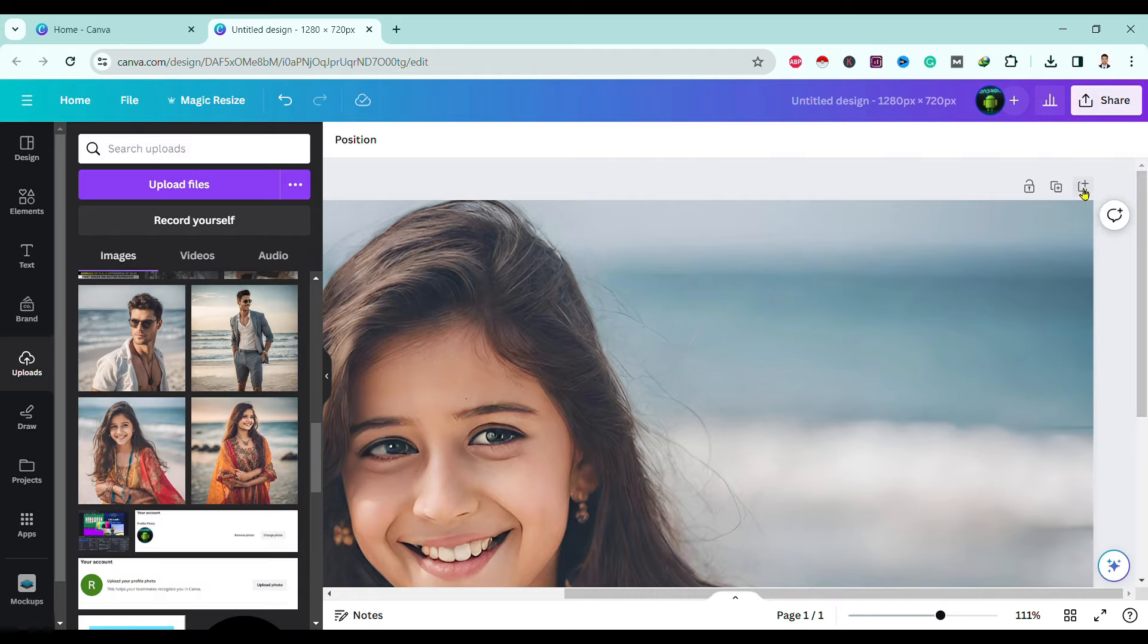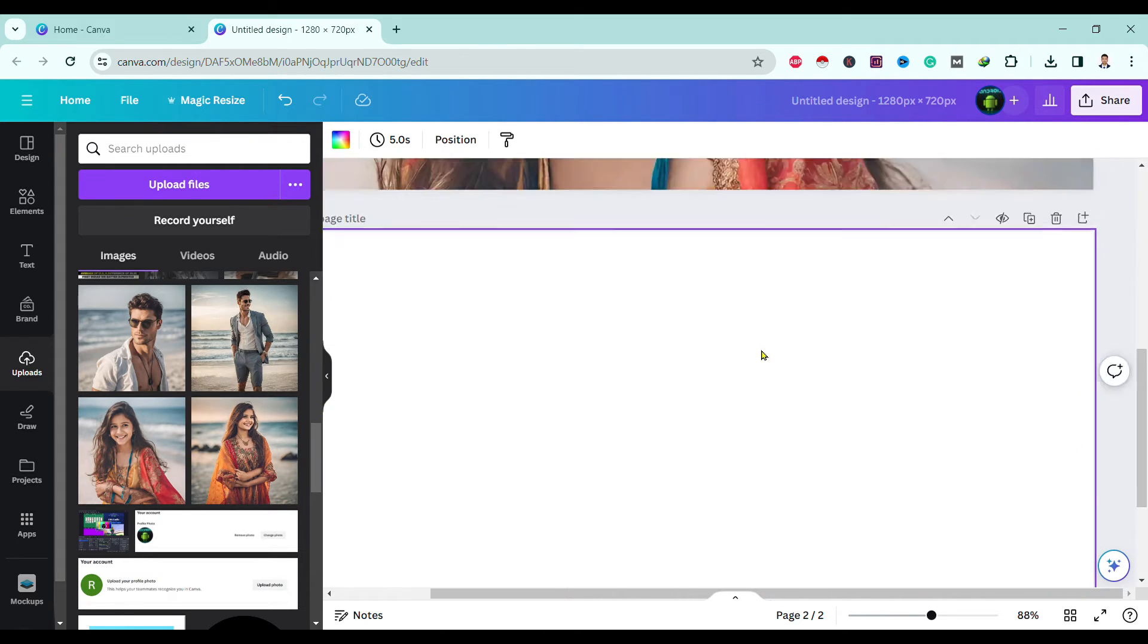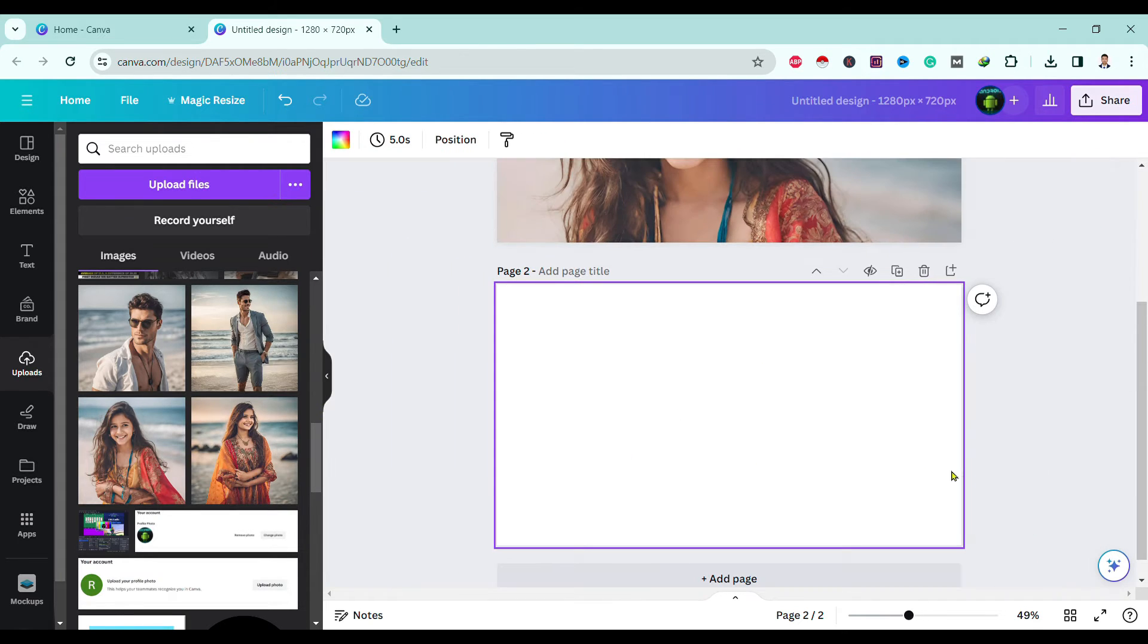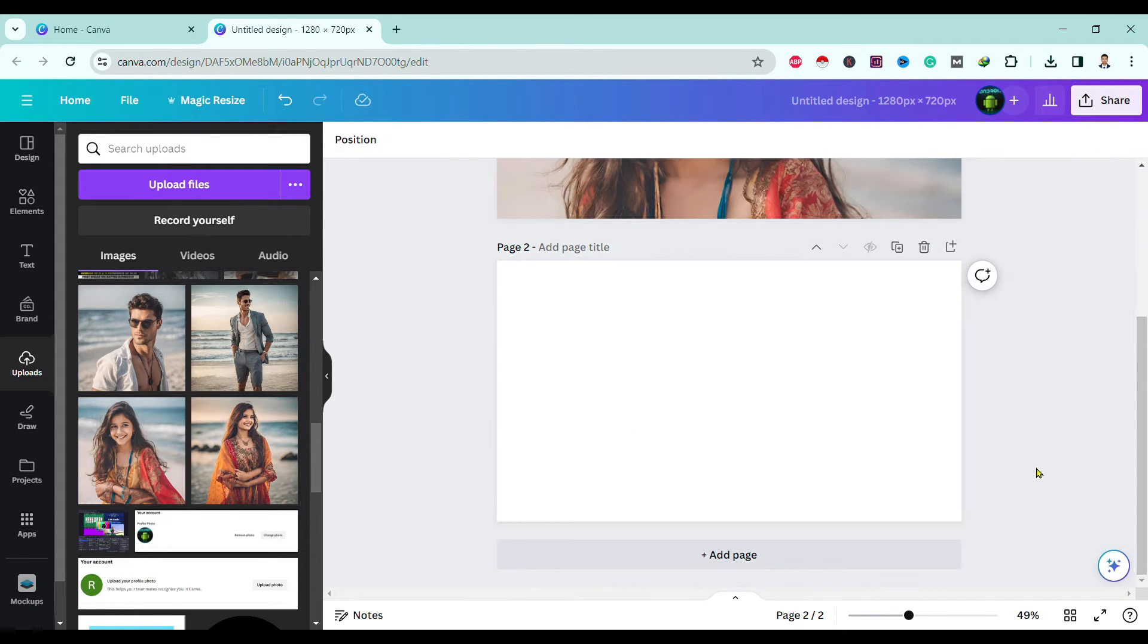You can simply click over here and your blank page is added. Also, you can see here, here is add page.